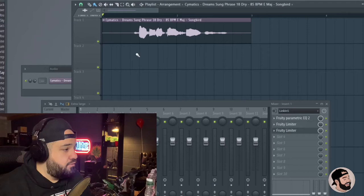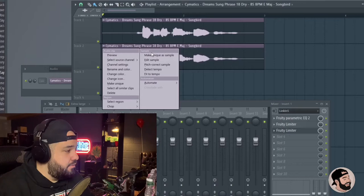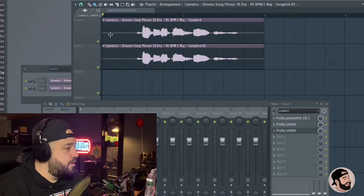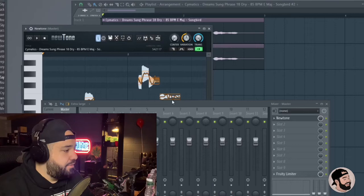So what we're going to do is we're going to pull it down, and we're going to make it unique first. Make unique as sample. So that way, what we do to this one doesn't affect this one. And now we're going to right-click or just left-click the menu in the top left of the sample, and go to pitch correct sample.